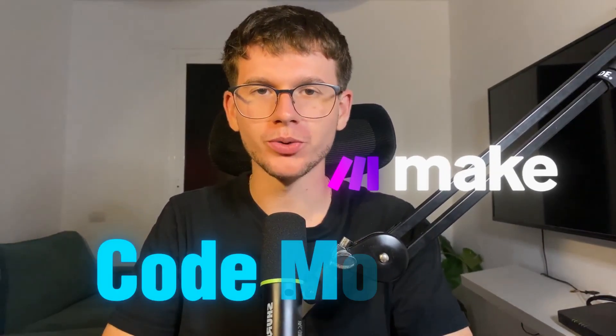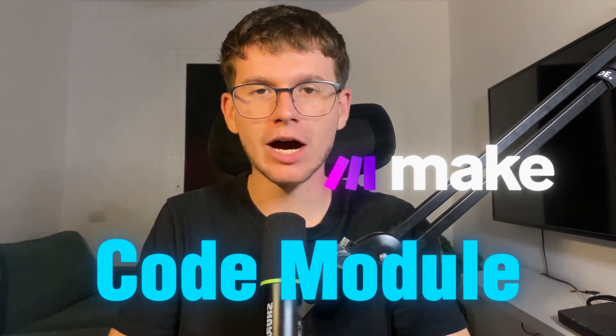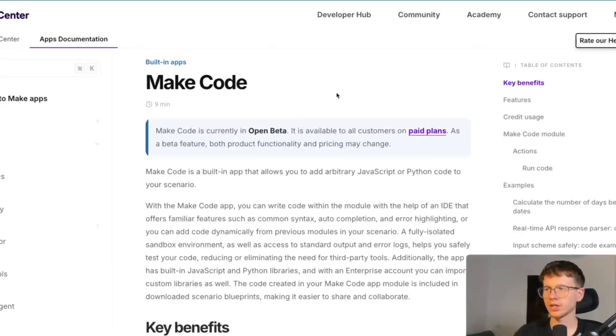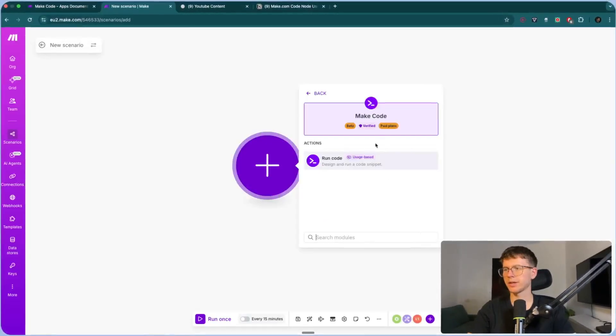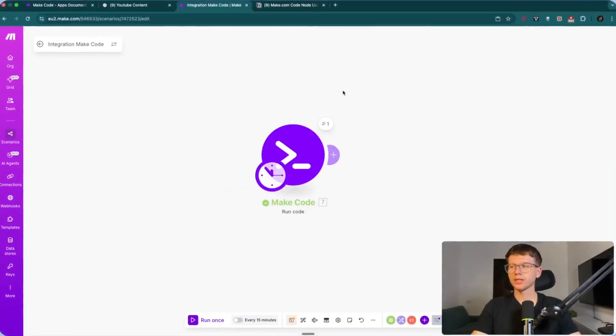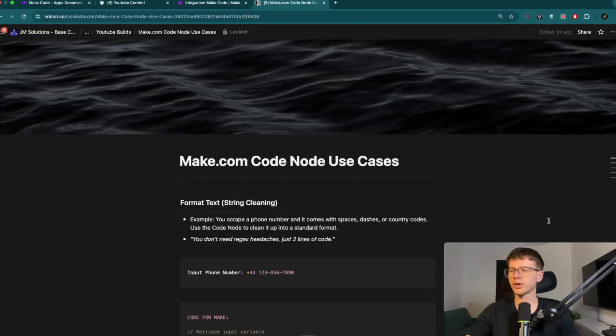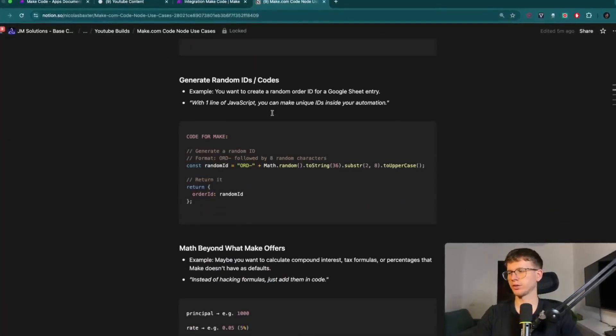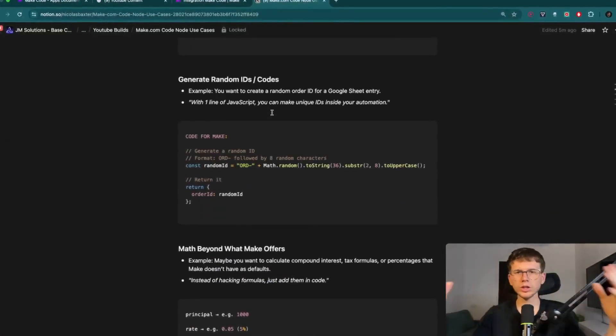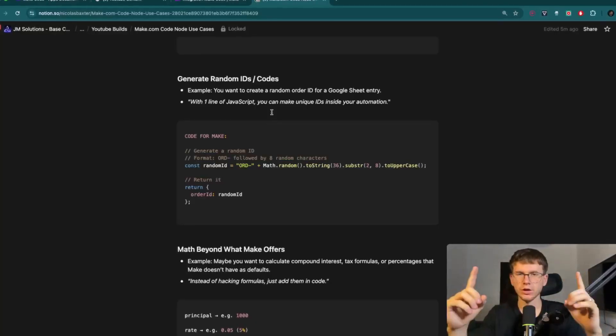Make.com just finally released their new code module. This means you can now run actual code like JavaScript or Python within your automations without leaving the platform. And in today's video, I'm going to show you step-by-step everything that you need to know about the module. I'll also show you five use cases where we can actually apply this in our automations.